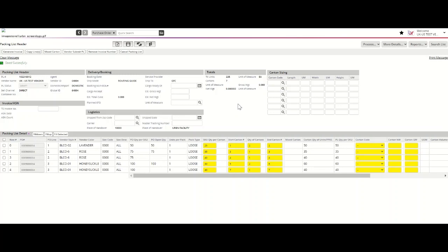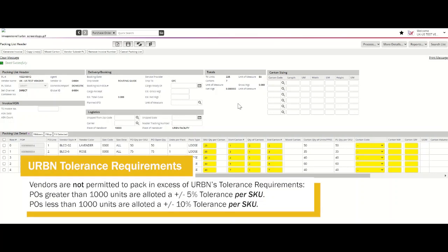It's important to refer to Urban's tolerance requirements when packing your packing list. For purchase orders less than 1,000 units, vendors are permitted to pack plus or minus 10% per SKU. For purchase orders greater than 1,000 units in quantity, vendors are only permitted to pack plus or minus 5% per SKU.